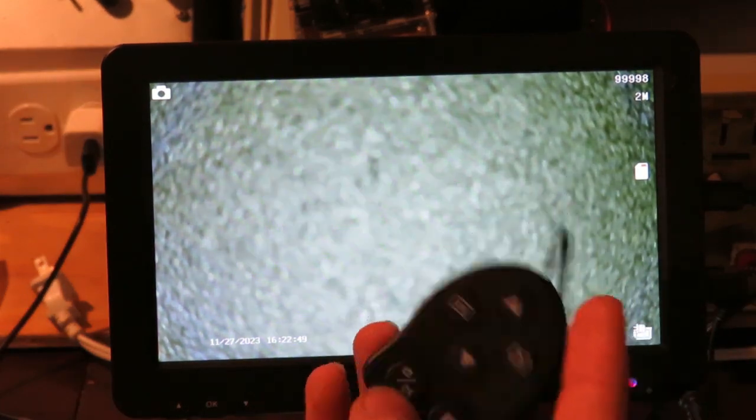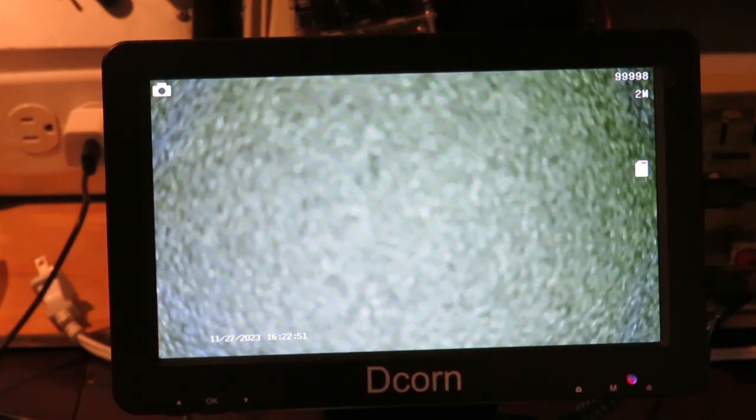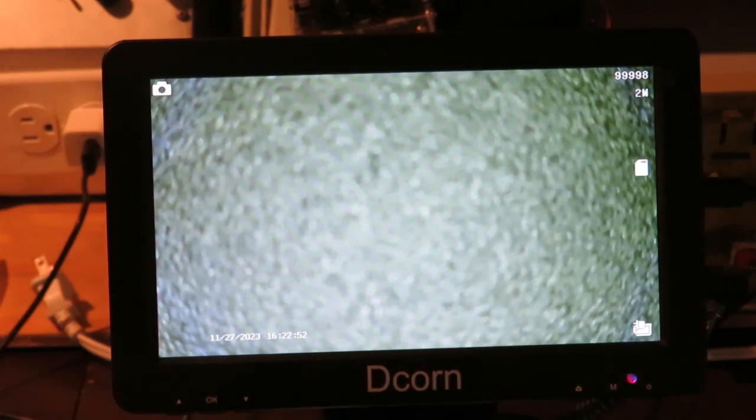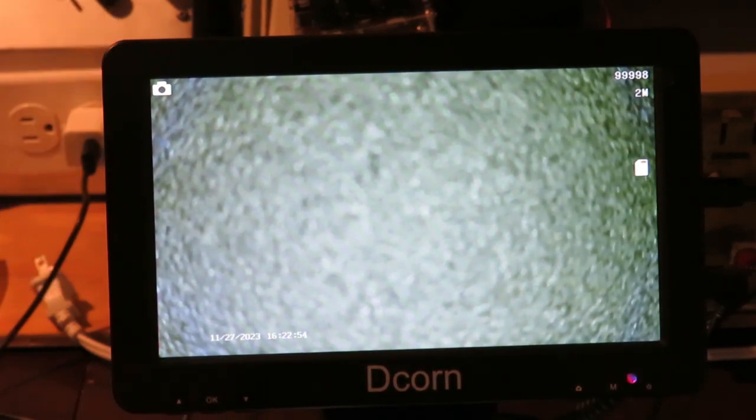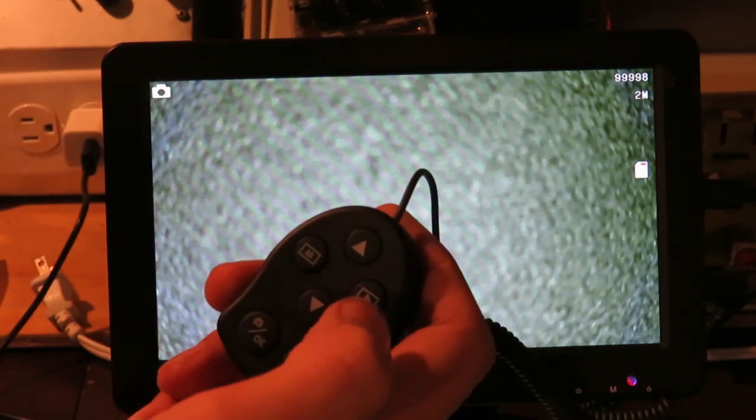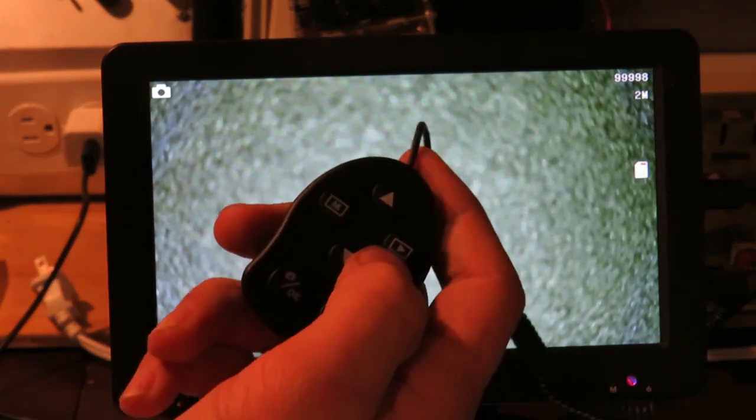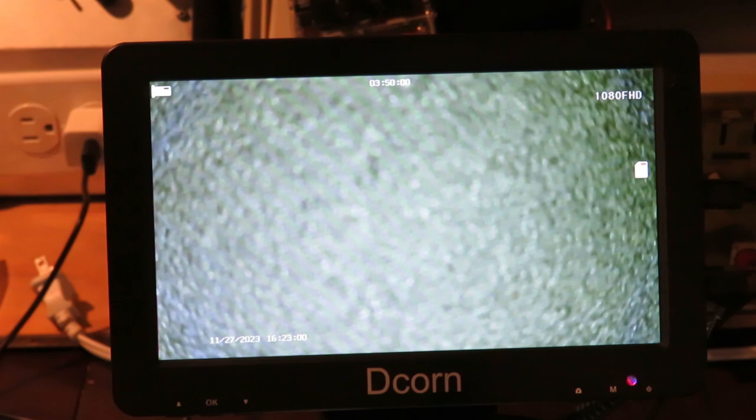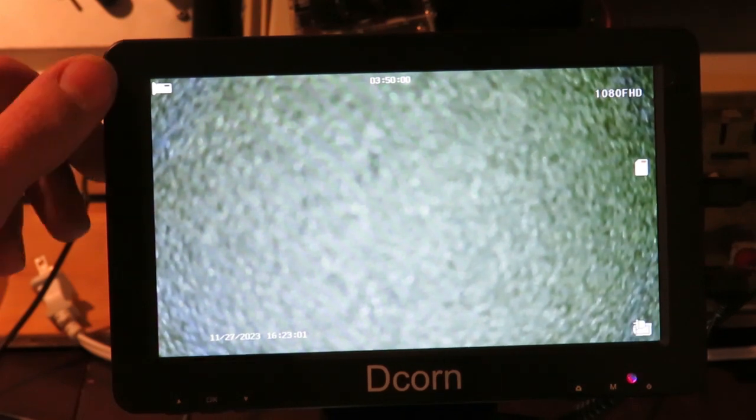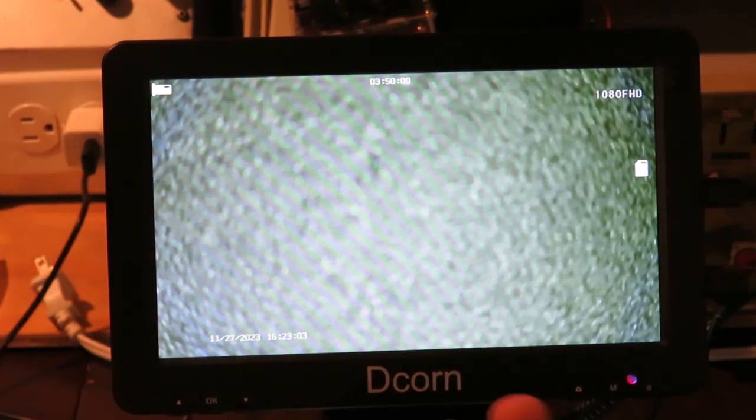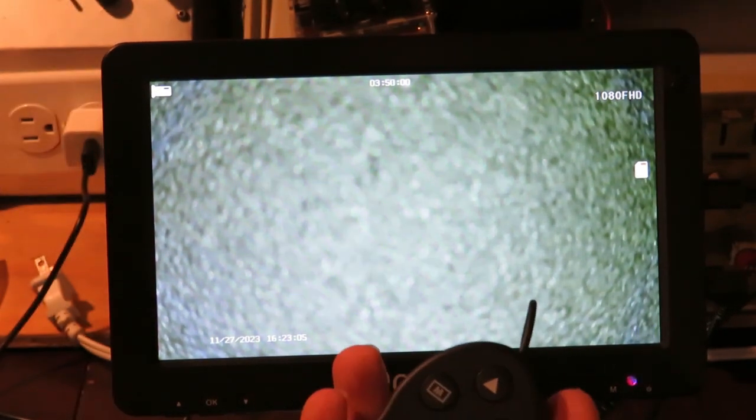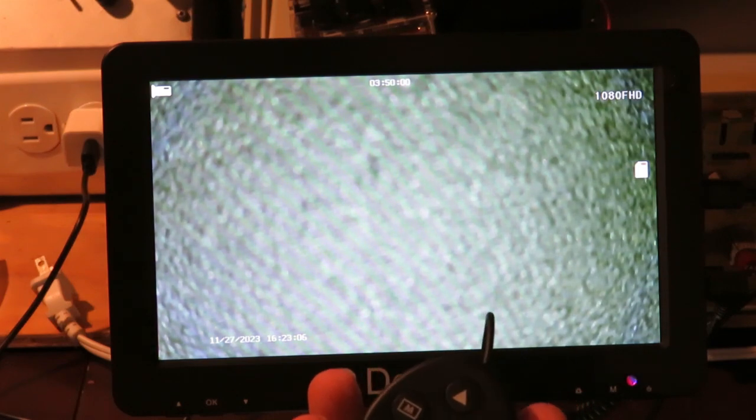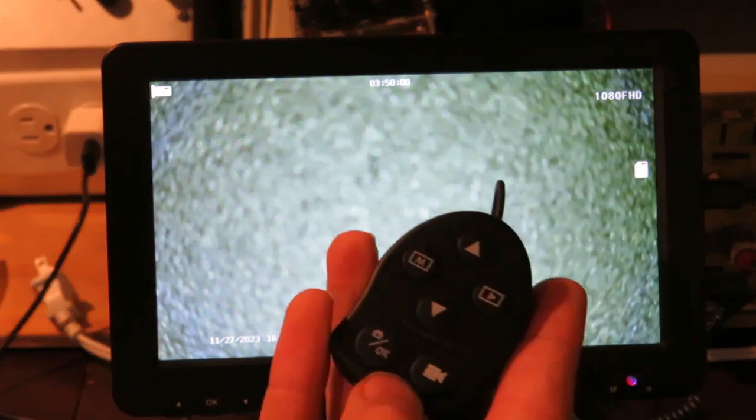We can change the setting. Right now, it's on picture mode. So, we'll be taking pictures if we hit this button right here. The play button. And that will change over to video recording mode. So, now, this will be recording a video. Once I hit the record button. And then, we can hit it again.